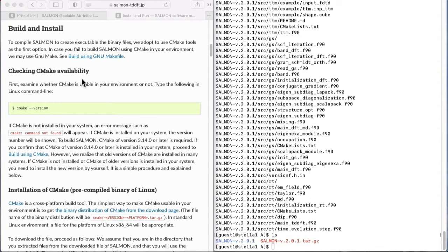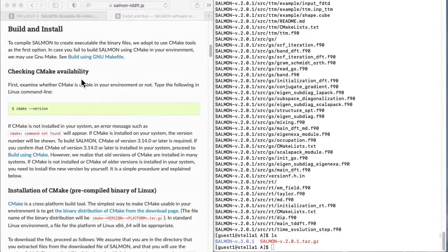To compile Salmon, you need CMake version 3.14.0 or later. However, many systems either don't have CMake installed or have an older version. In these cases, you will need to install CMake yourself.